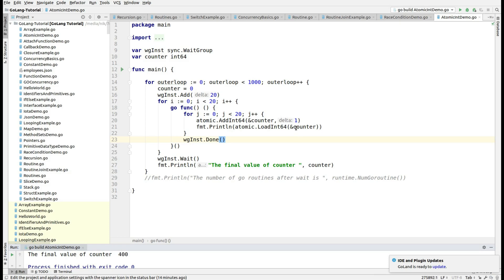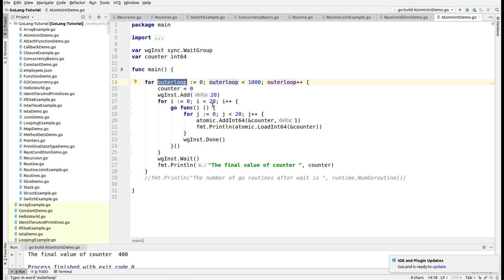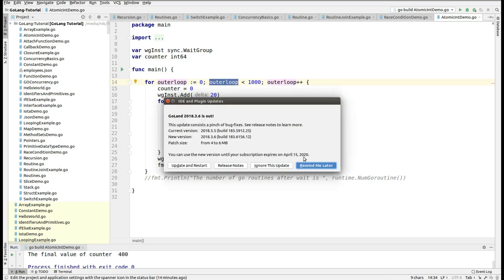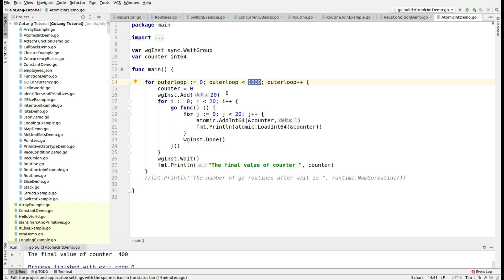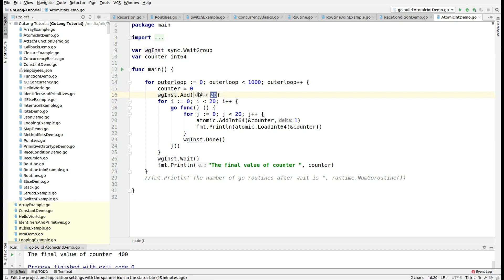I have already coded this program in which you can see we have the counter, which is of type int64. I have the outer loop and the inner loop. The outer loop is just to corroborate the fact that when you use atomic integer, it's really easy to do concurrent programming. I have the wait group instance, and with 1000 samples — we are just executing the same program over and over again to observe the output each time. The counter variable is reset to zero every time, and the wait group delta is 20.